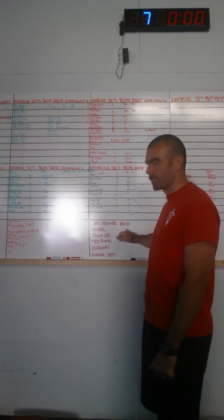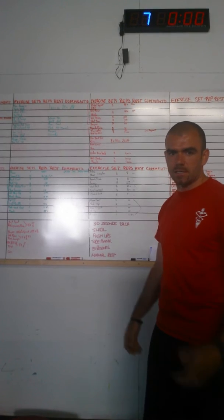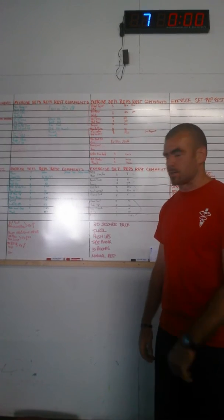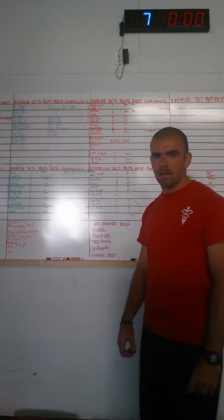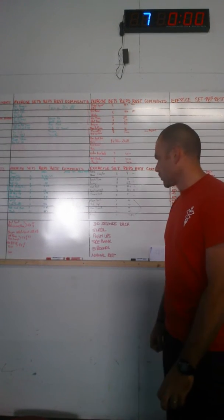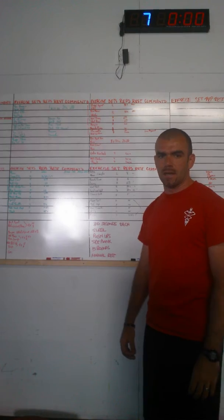We have 30 seconds of each exercise, 3 exercises. We have single leg RDL, push-ups, and side plank.